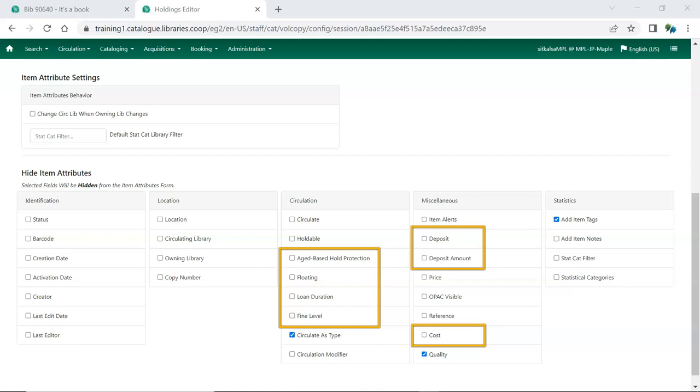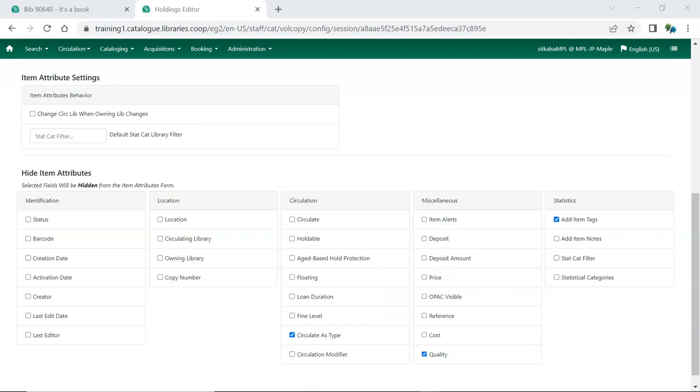Check any of these that are not applicable to your library. You can always add them back if your library starts using a feature related to one of these attributes. More details about specific item attributes can be found in the Item Attribute Settings section of Sitka's Evergreen documentation.